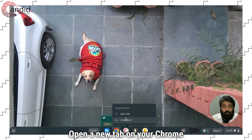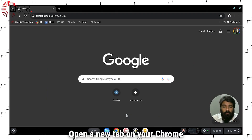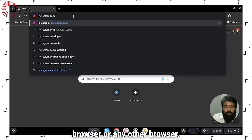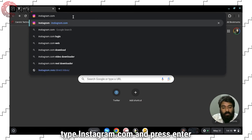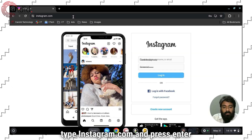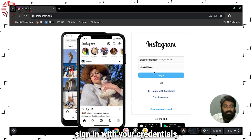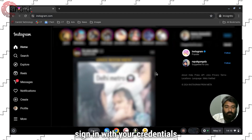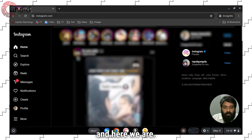Open a new tab on your Chrome browser or any other browser. Type Instagram.com, press Enter, sign in with your credentials, and here we are.